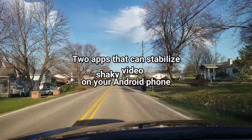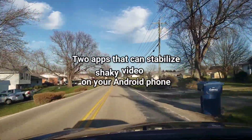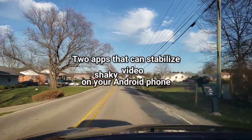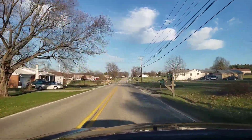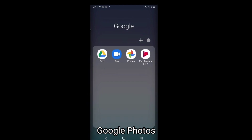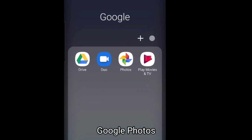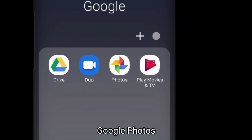I'll show you two Android apps that you can use to stabilize shaky video on your phone. First is the free Google Photos app.